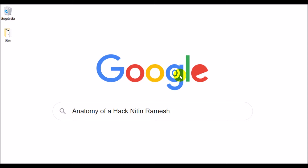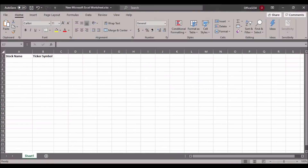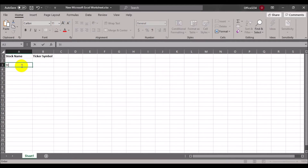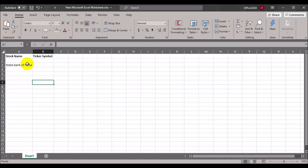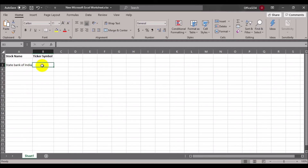Today let's look at a simple way to import live stock market data into an Excel file. Let's open up an Excel file — I'm going to use State Bank of India as an example. To import a particular stock into the Excel sheet, we need what is known as the stock's ticker symbol.